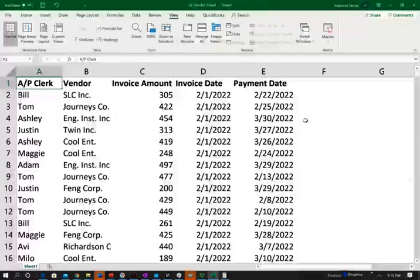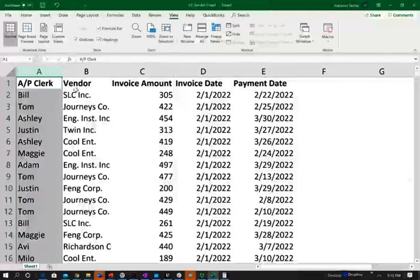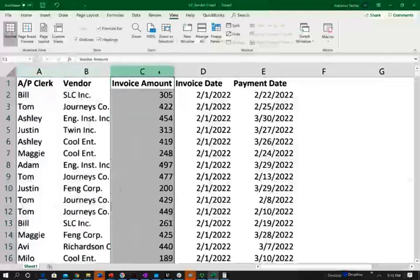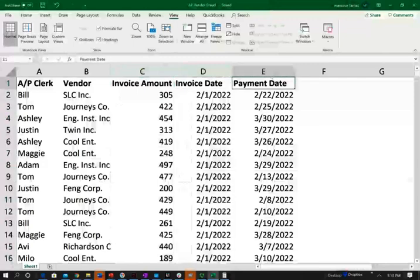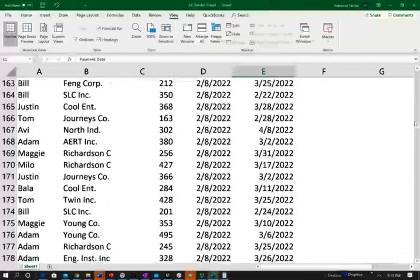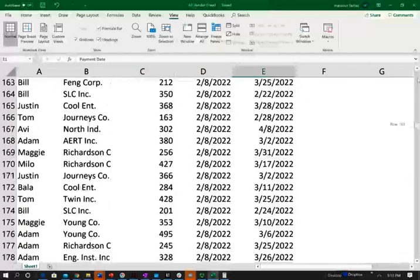So to illustrate this concept, we're going to be working with this fictitious file where we have accounts payable clerk name, the vendor, the invoice amount, the invoice date, and the payment. And this could be a large file, thousands of files that we are working with, or hundreds.